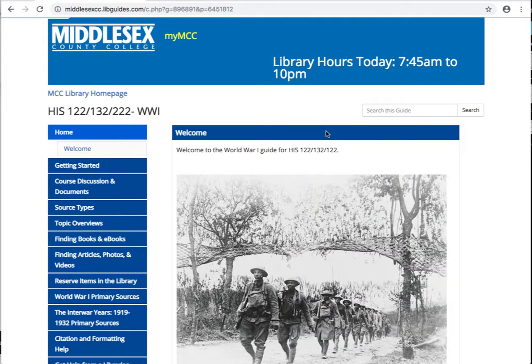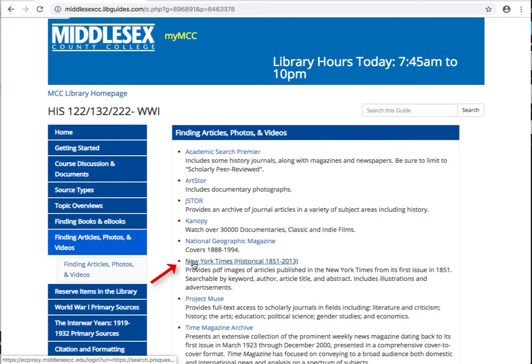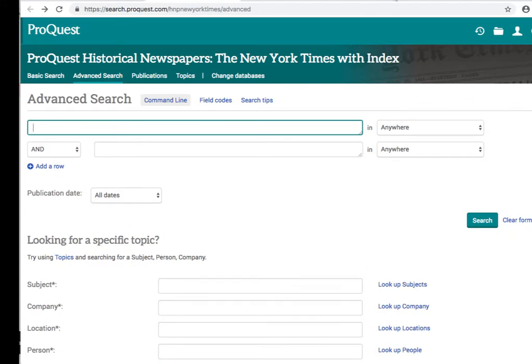The Times includes newspaper articles as far back as 1851. To access this database, we start from the library's history guide, and then we go to the link for finding articles, photos, and videos. The New York Times is in the middle of the list. When we enter into the database, we are immediately placed on the advanced search page.